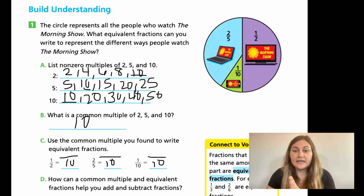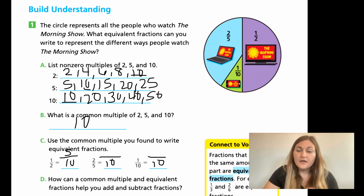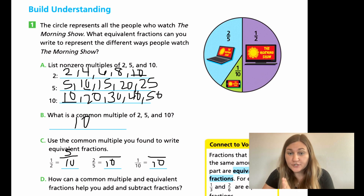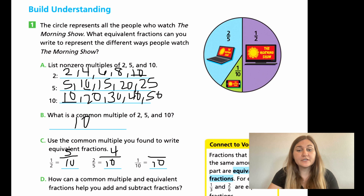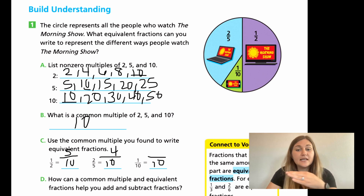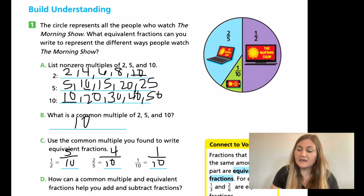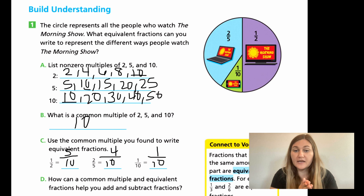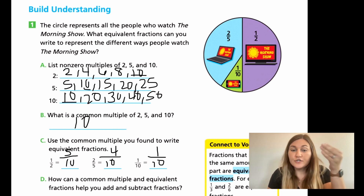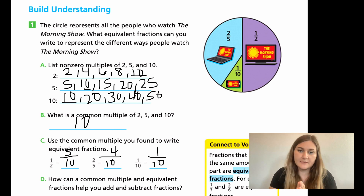So each of these are going to have a 10 on the denominator. From 2 to 10, I multiplied by 5 on the denominator, which means I need to multiply by 5 on top. So 1 times 5 is going to be 5. The next one, 5 to 10 is multiplying by 2, which means I have to multiply the numerator 2 by 2, which means the numerator is going to be 4. And then 10 to 10, no change, so 1 stays the same. So 1 half is the same as 5 tenths, 2 fifths is the same as 4 tenths, and 1 tenth is the same as 1 tenth. They're equivalent — equal, just written different ways.